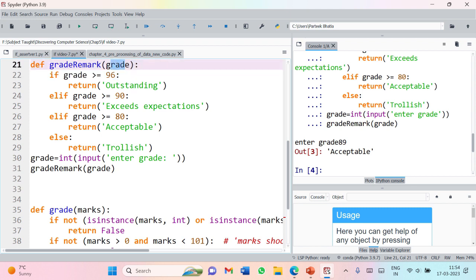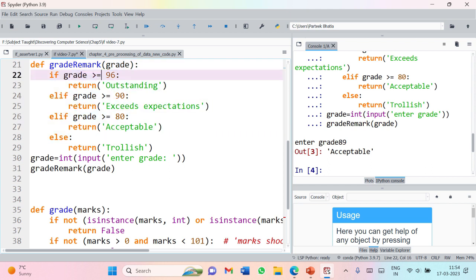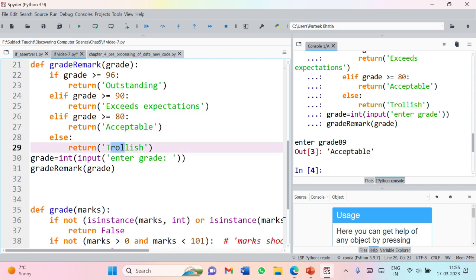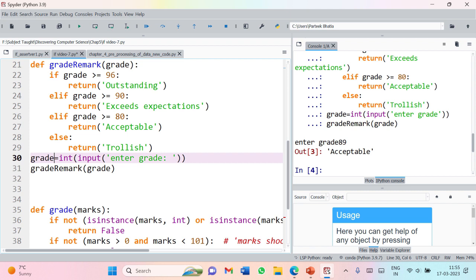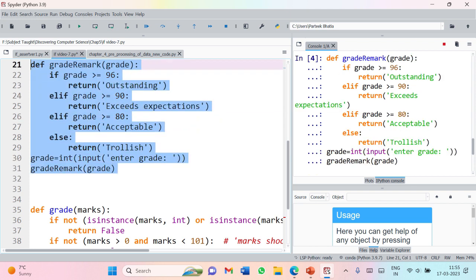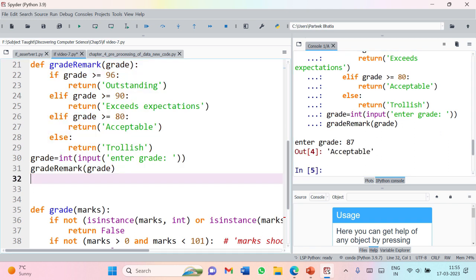This is the code for the grade_remark function. It takes grade as input and based on the passed value, we have a few if conditions: if grade is greater than or equal to 96 it returns 'outstanding'; for grade greater than or equal to 90 it returns 'exceed expectations'; for grade greater than or equal to 80 it returns 'acceptable'; otherwise it returns 'trollish'. We take the grade as an integer input and pass it to the function. When we execute it with input 87, the output is 'acceptable' — the function is working perfectly fine.